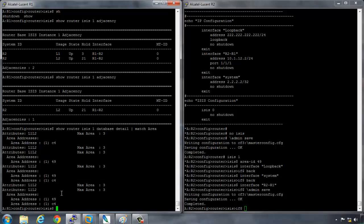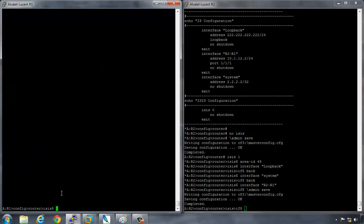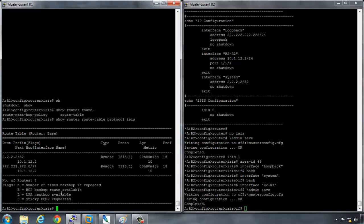Another way to also verify that, if we do a show router route-table for the protocol ISIS, and we can see that the route preference - the route preference is 18. This would be administrative distance in Cisco terminology. Now this preference is 18, meaning that this is an L2 route. So it's routing across from R1 to R2 using the L2 topology. If we change the topology back so that it then becomes an L1, we should see that the route preference changes to 15.